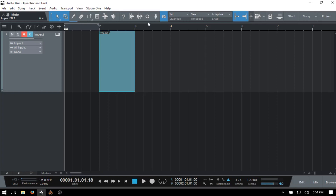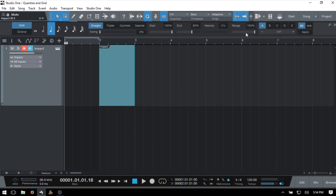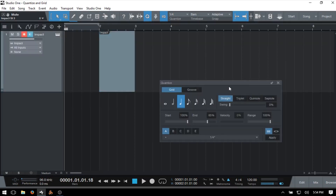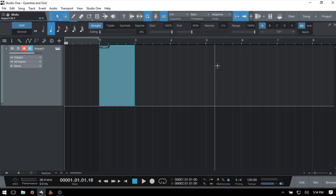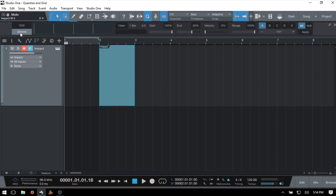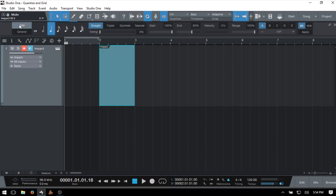Let's move on to the Quantize panel. We can access it by clicking Q, and we can also detach the panel by clicking the arrow, then click the arrow again to reattach. Starting from the left, we have two modes: grid mode and groove. For this tutorial we're strictly focusing on grid mode. Just to the right, we have an area for choosing our quantize value, which functions exactly the same as what we have in the toolbar — and they correlate with one another.